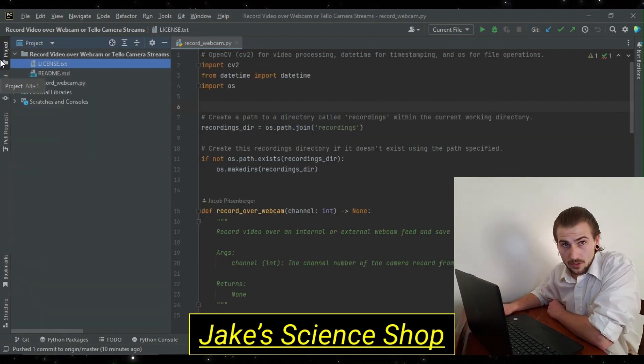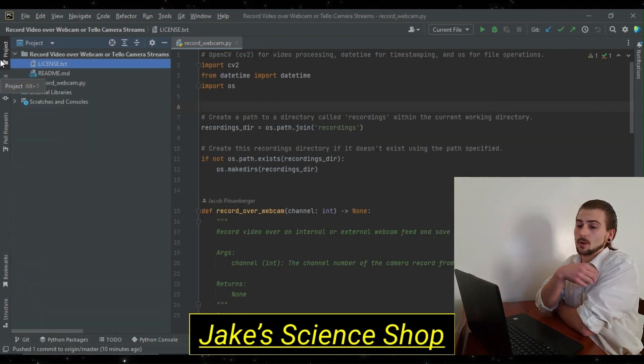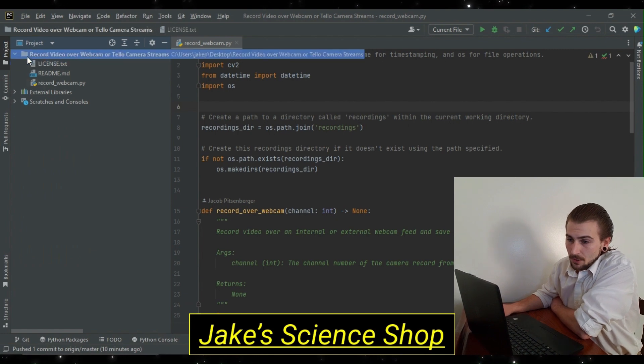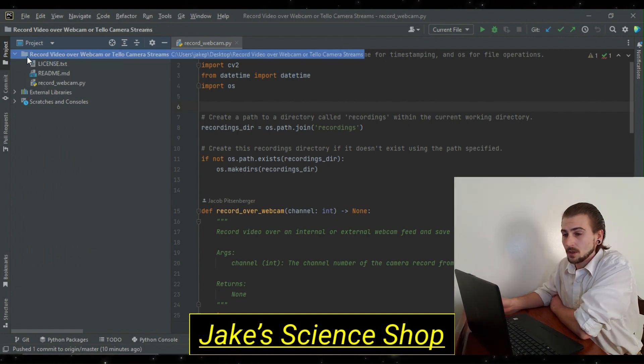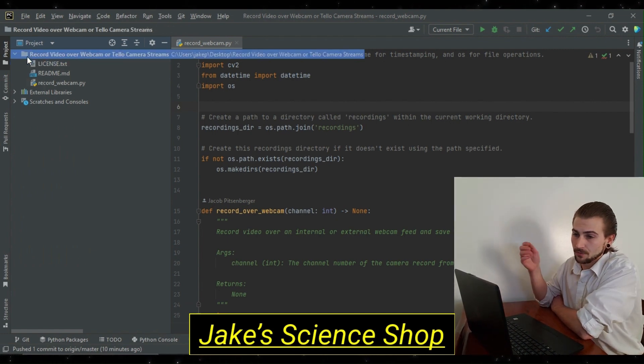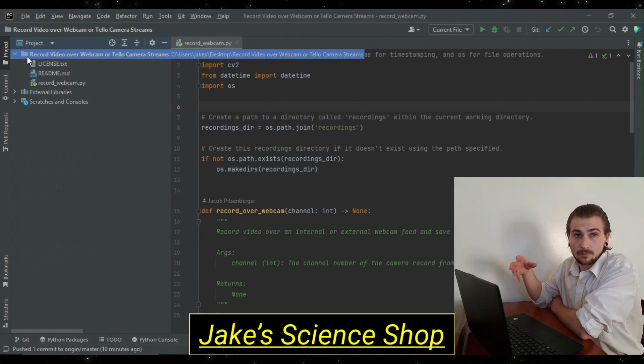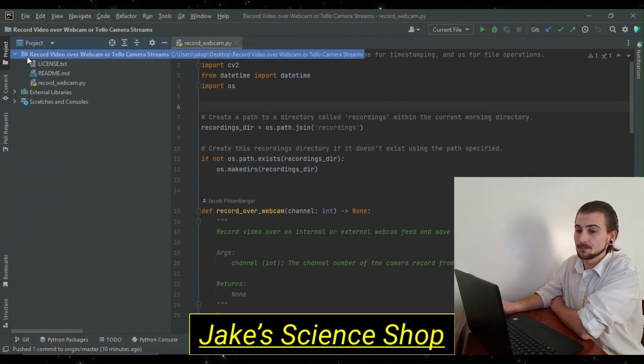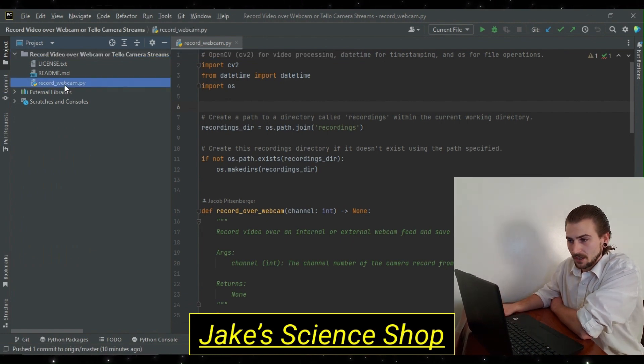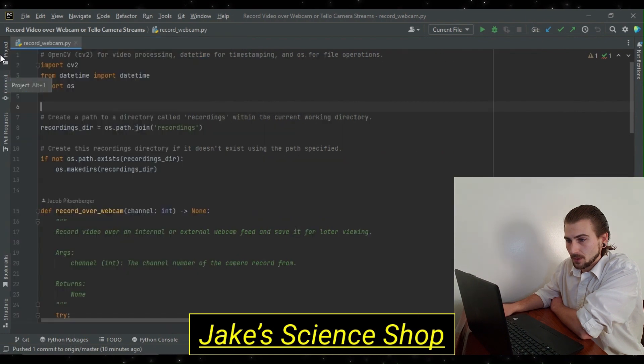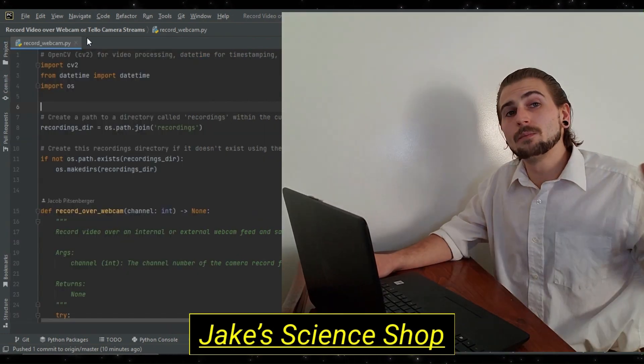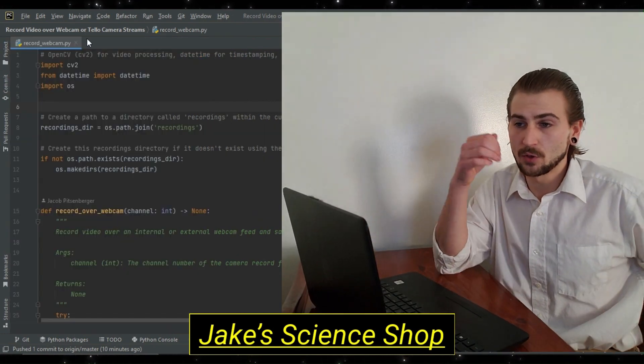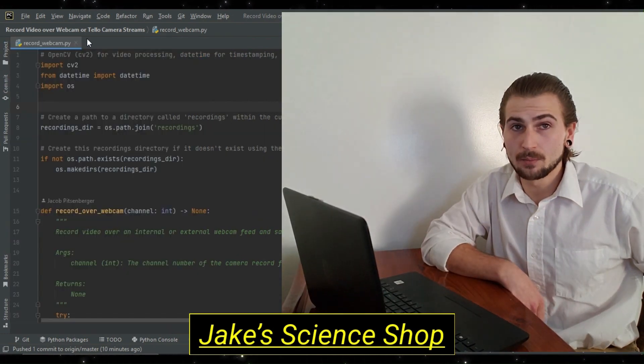So, when you install the repo, you're going to have your primary project folder called recorded video or webcam or telecamera streams. For now, we're going to focus on webcam. And there's a license, read me, you can check those out if you want.